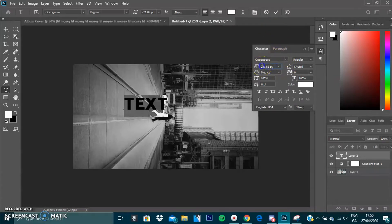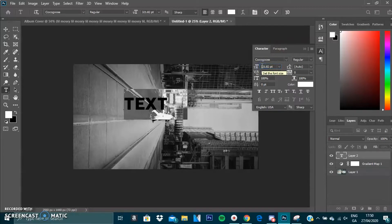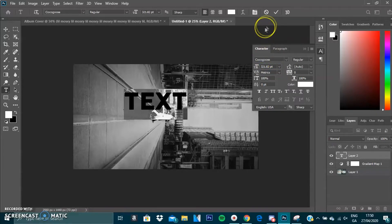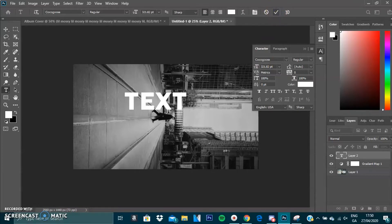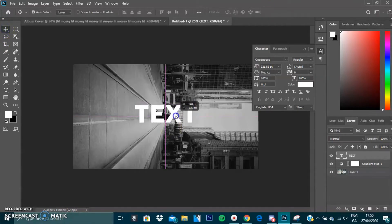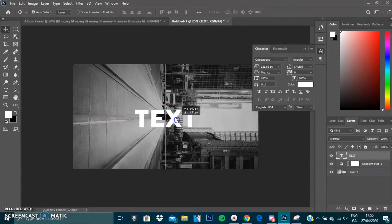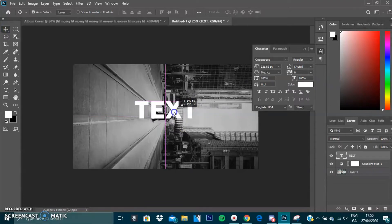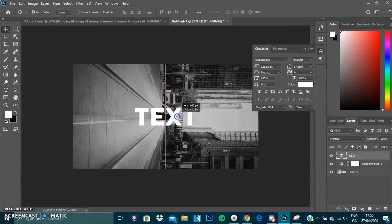We'll increase it to like 300. All we're going to do now is because it's a white text, that's fine, and since it's on this black area, I'm going to center this or attempt to center it.